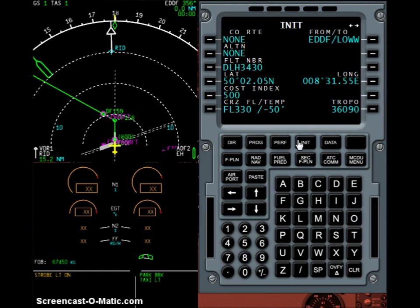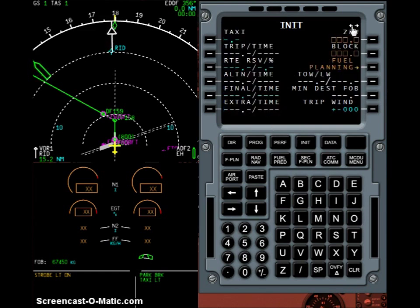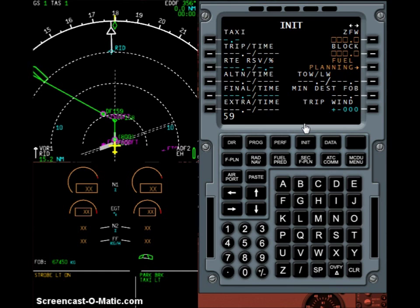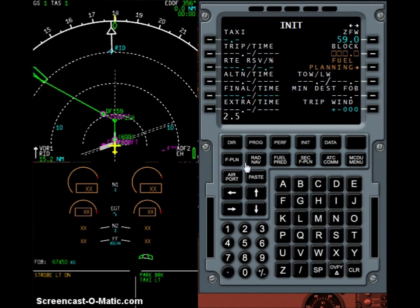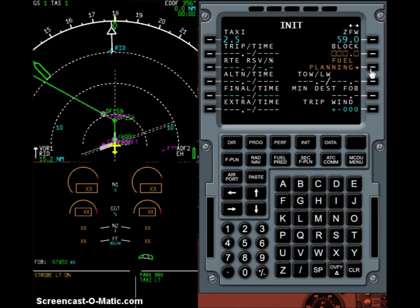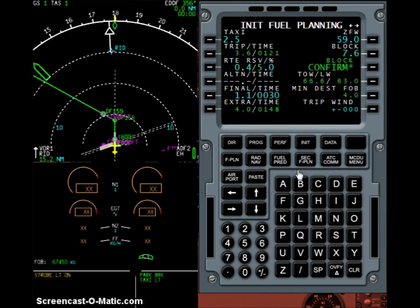The engines have spooled down and the arrows are indicating we can now access the B page. I insert a zero fuel weight of 59 tons — remember, the units are always metric with VAS FMC, so 59 means 59,000 kilograms, not 59,000 pounds. I can pre-select taxi fuel of 2.5 tons, which is appropriate for Frankfurt where you usually have to wait in line for takeoff. Then I hit the fuel planning prompt and the flight plan is iterated to generate the appropriate profile and fuel consumption. We should board 7.6 tons of fuel.